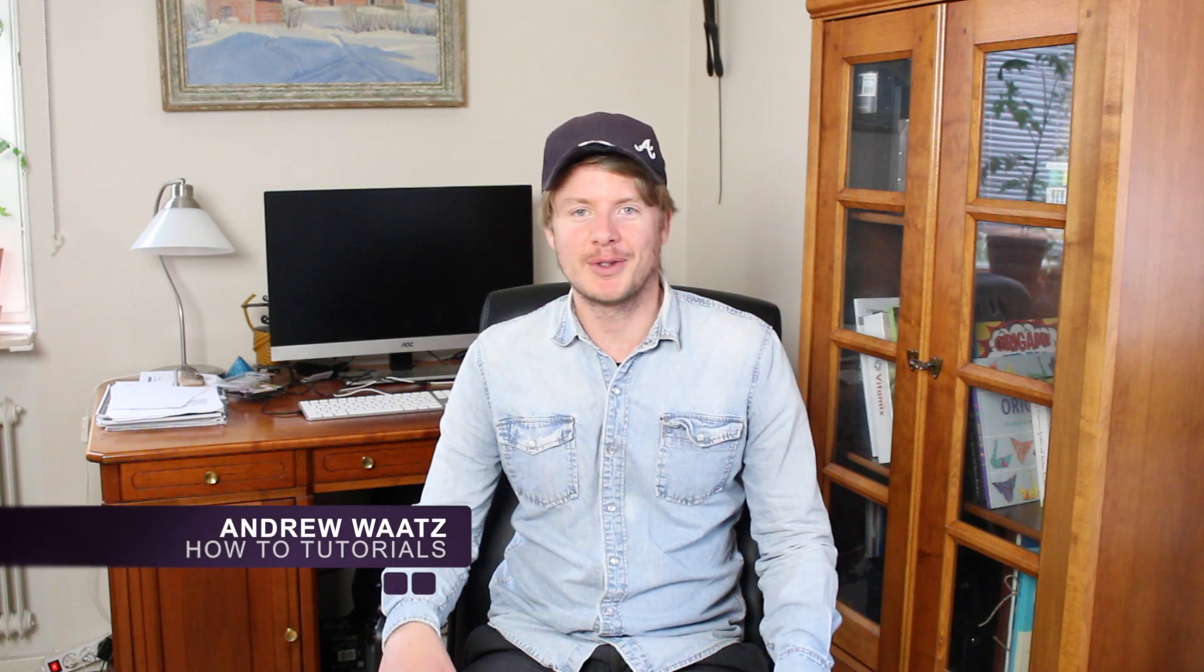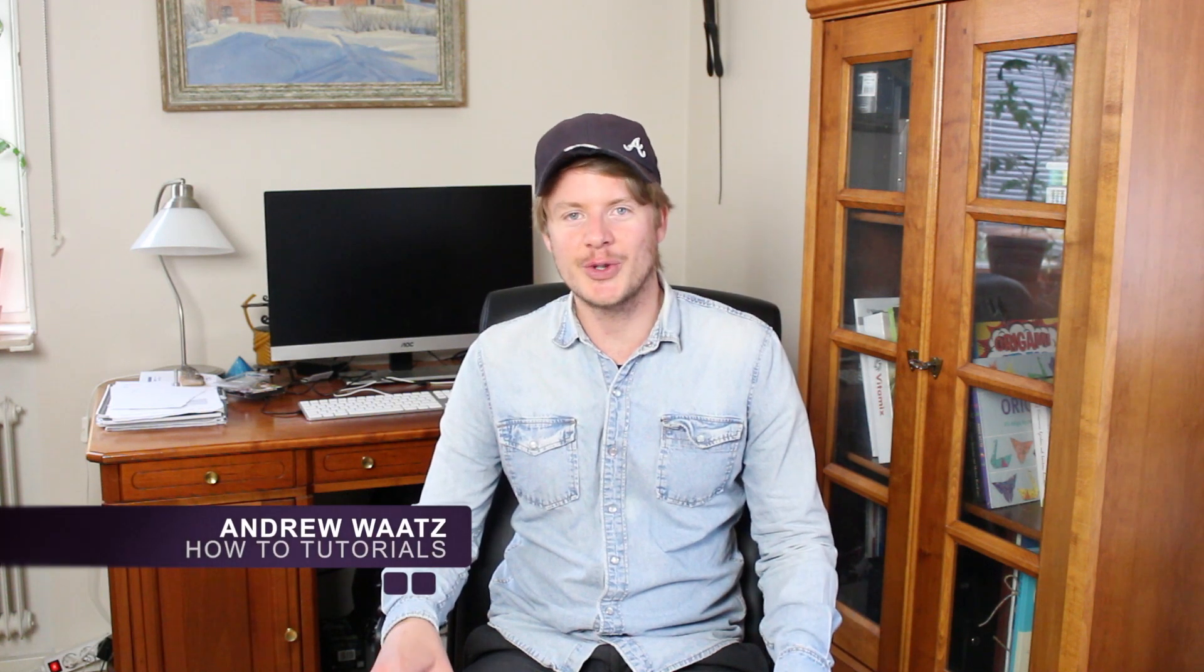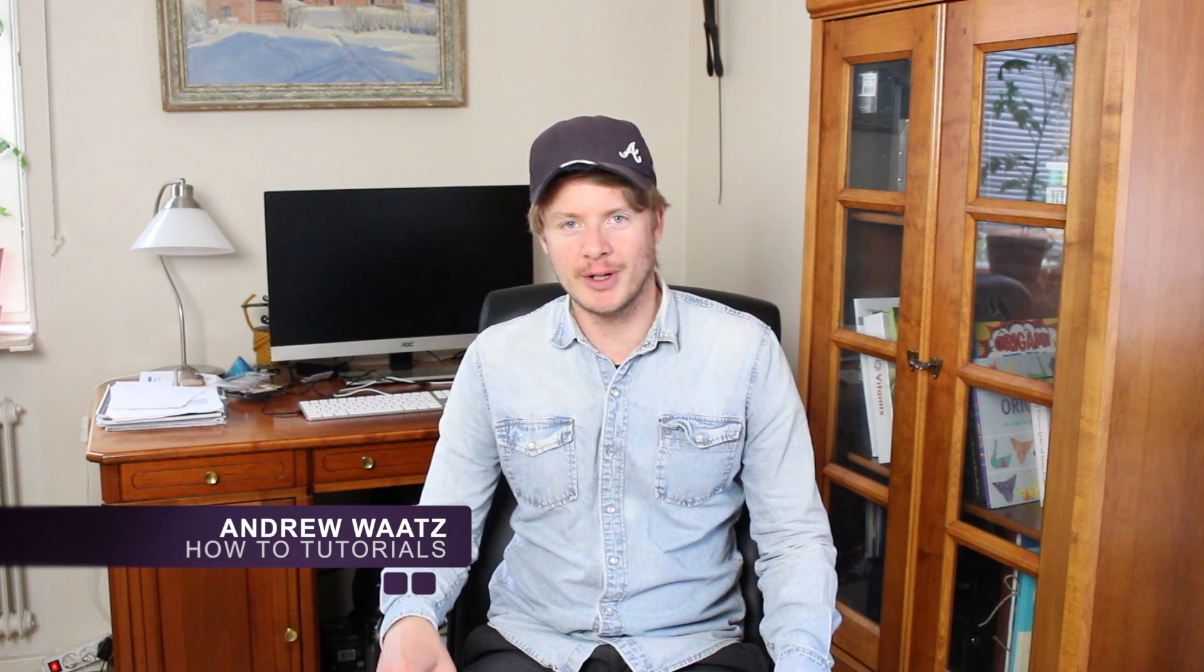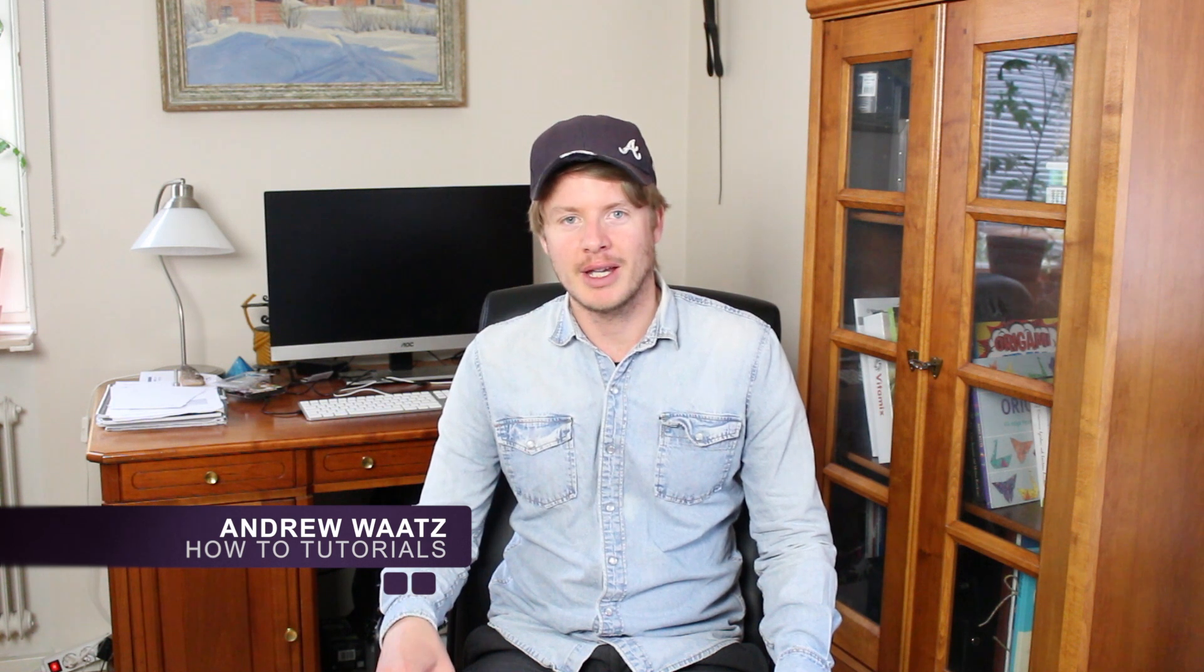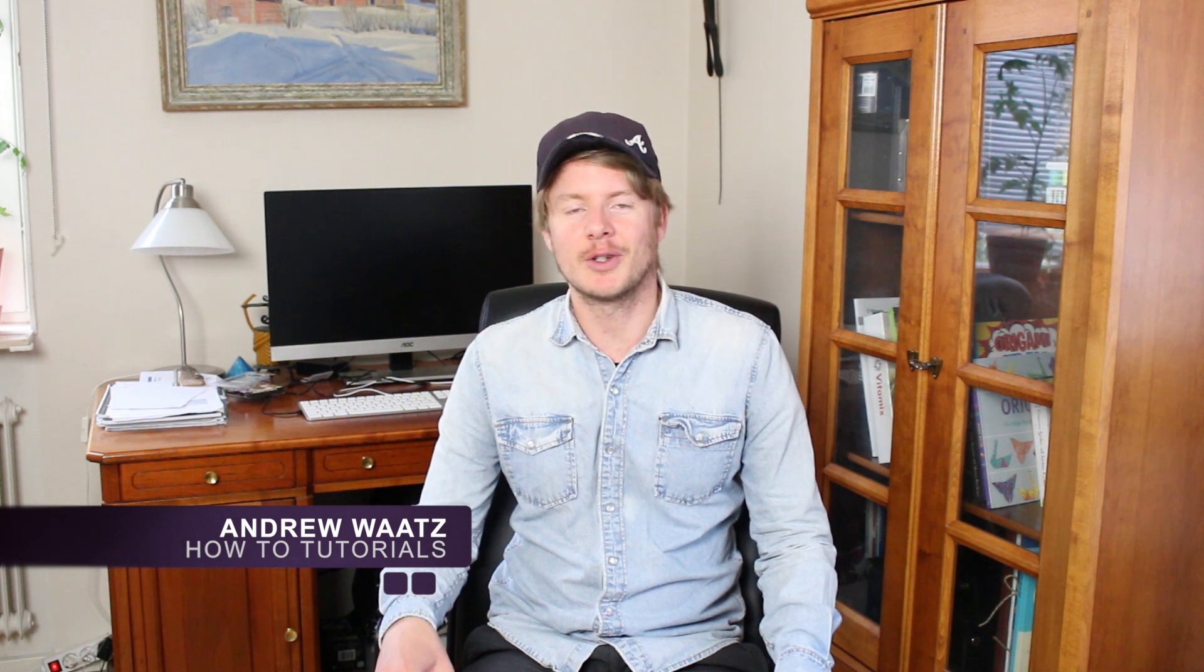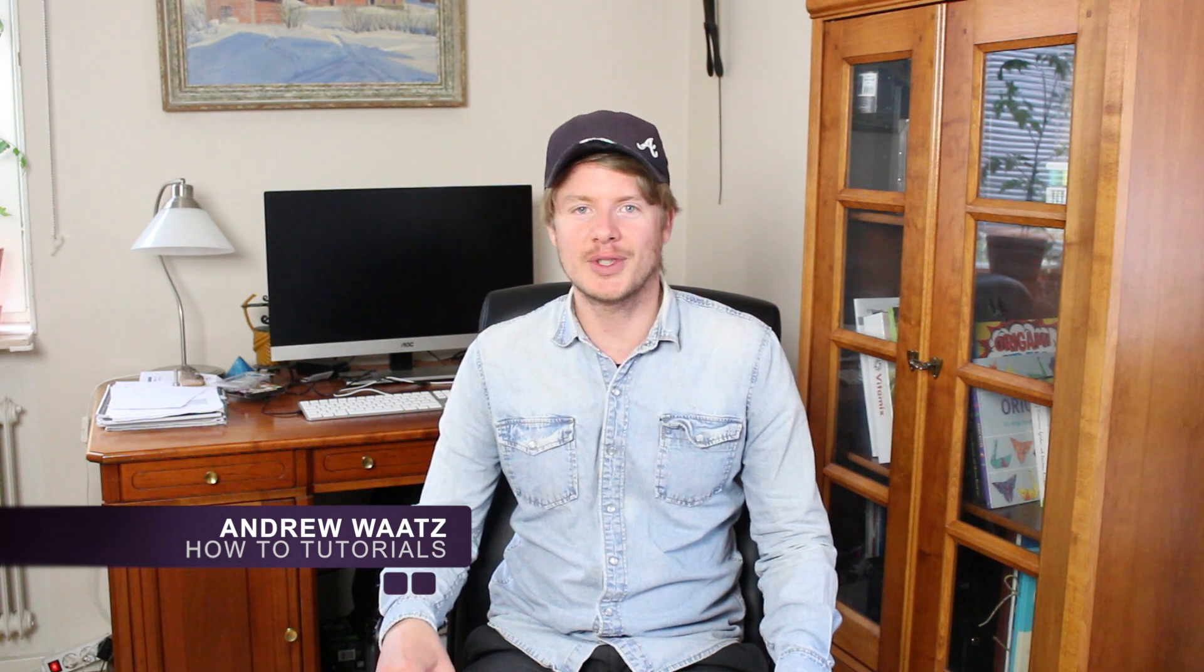Hi everyone and welcome. Today I will teach you how to change your YouTube username on your computer. My name is Andrew Waatz and this is how you do it.